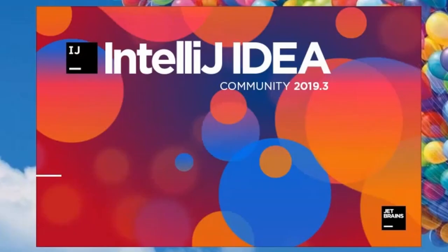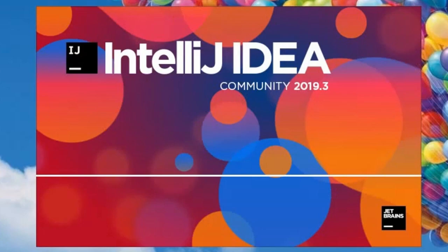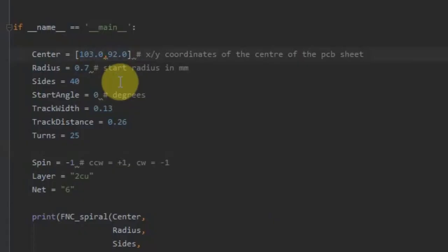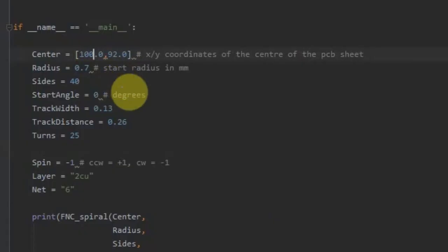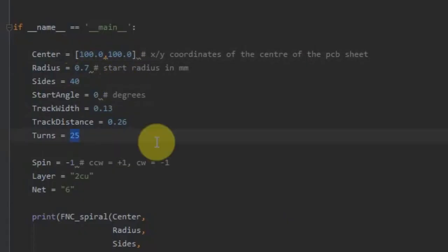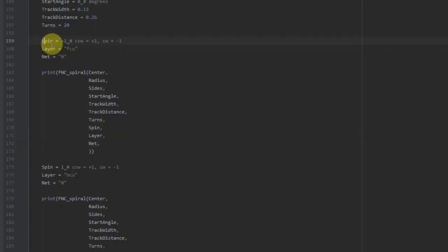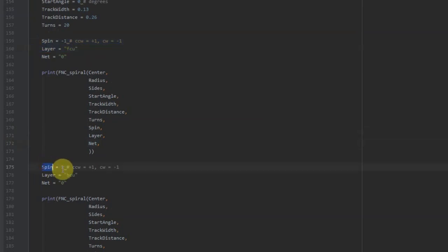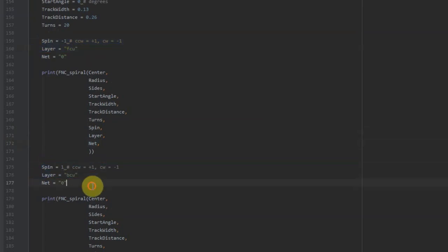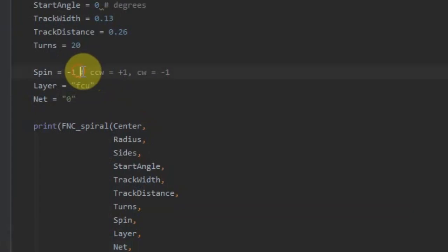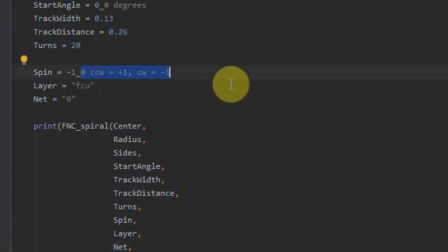Next open the python script using any suitable IDE. You need to set a few parameters like center, number of turns, copper layer, and most importantly the direction of rotation. While going from one layer to another, the direction must change in order to keep the direction of the current same. Here minus one represents clockwise, while plus one represents counter clockwise.